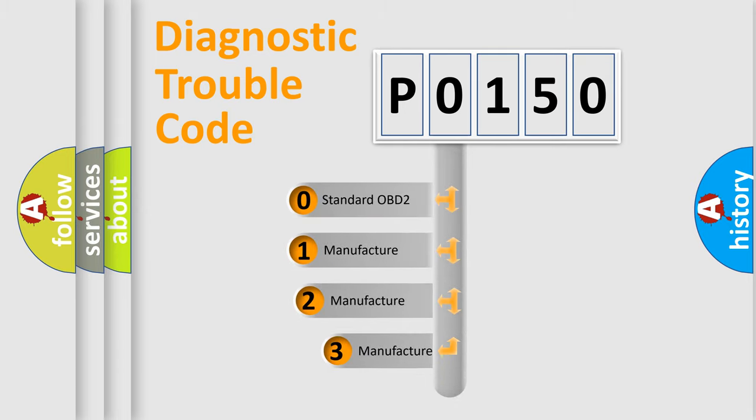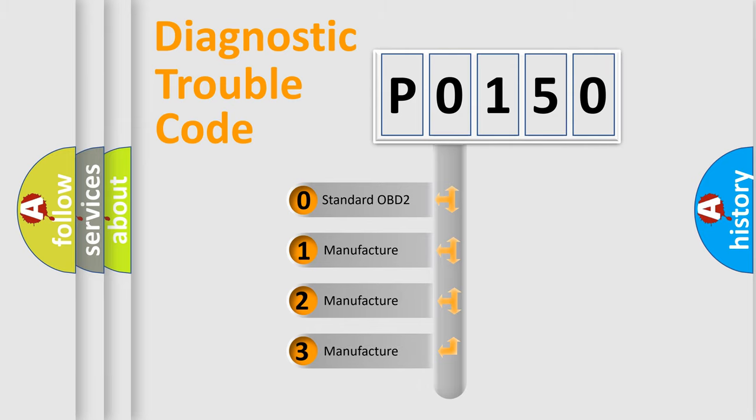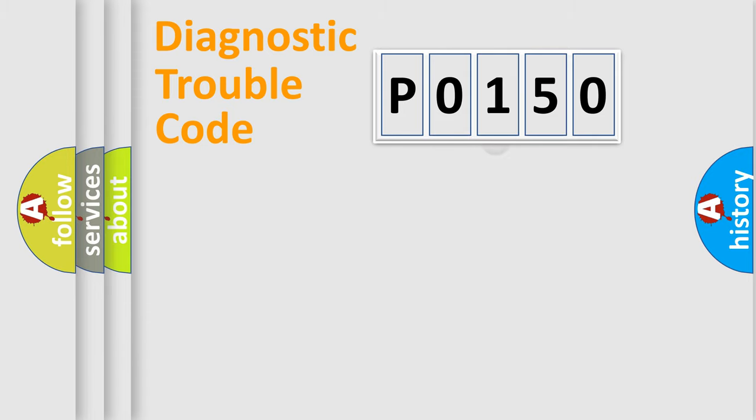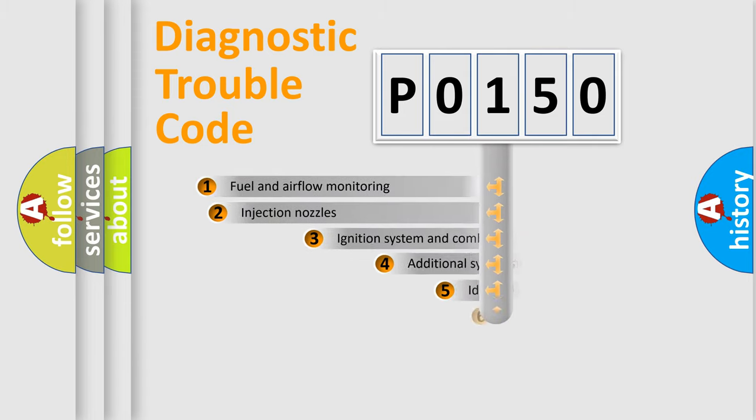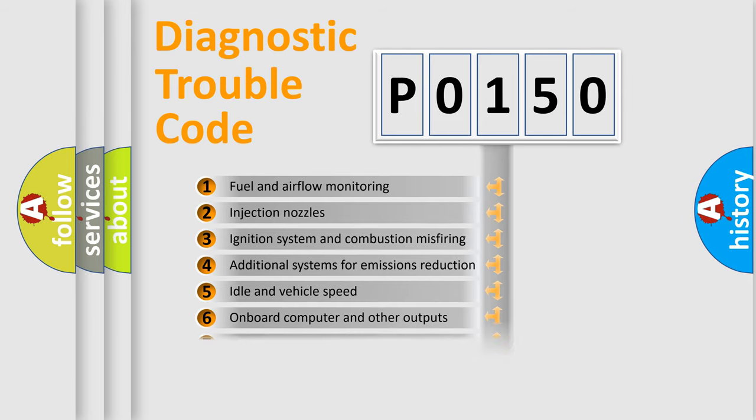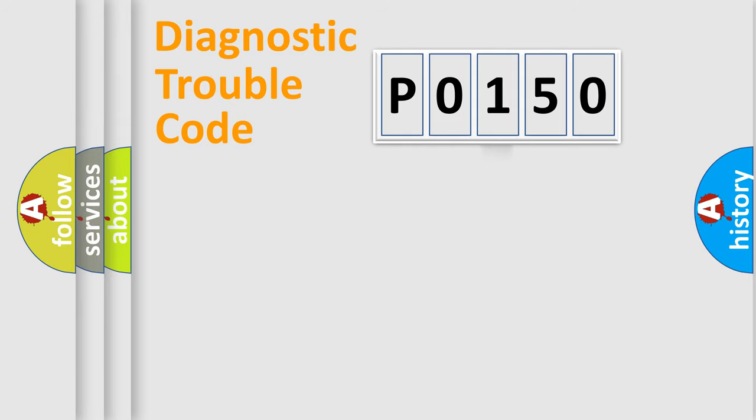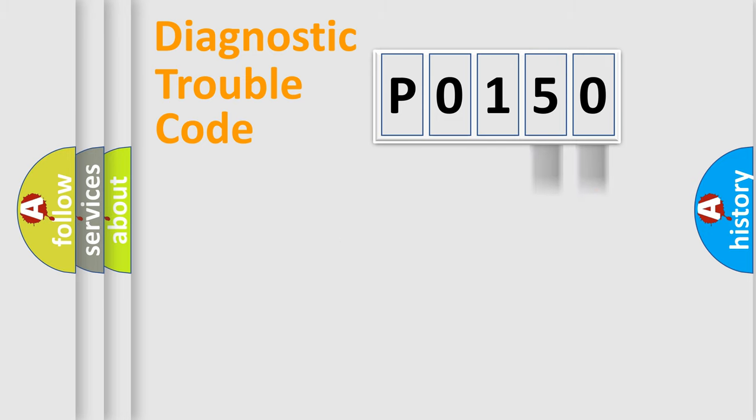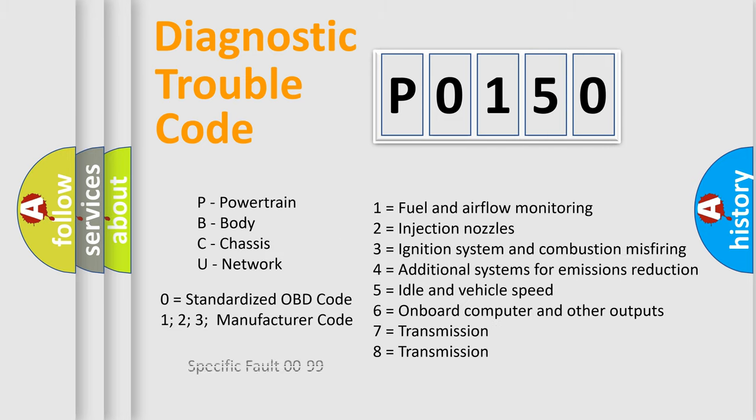If the second character is expressed as zero, it is a standardized error. In the case of numbers 1, 2, or 3, it is a more prestigious expression of the car-specific error. The third character specifies a subset of errors. The distribution shown is valid only for the standardized DTC code. Only the last two characters define the specific fault of the group. Let's not forget that such a division is valid only if the second character code is expressed by the number zero.